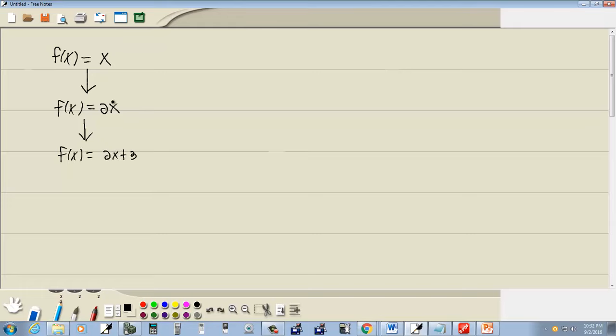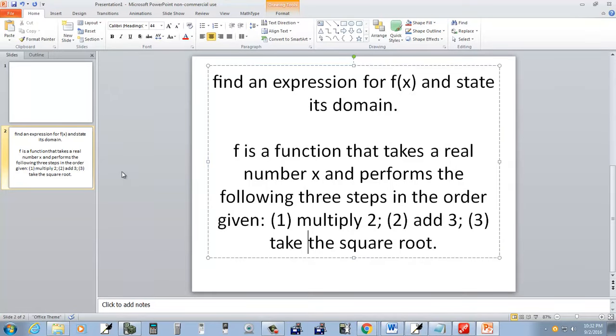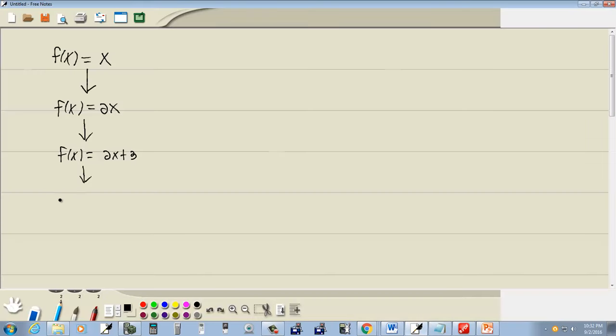You always take your previous transformation and then apply whatever step they're indicating. And then take the square root. So we're going to take the square root of the previous, which would be the square root of two x plus three.